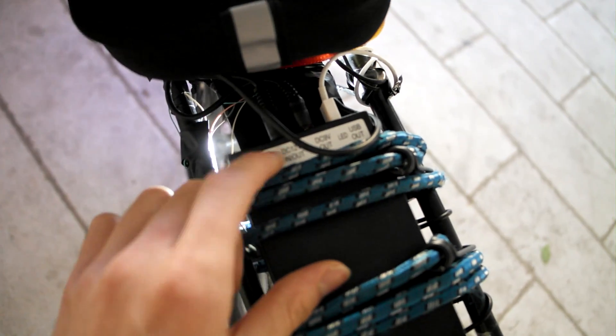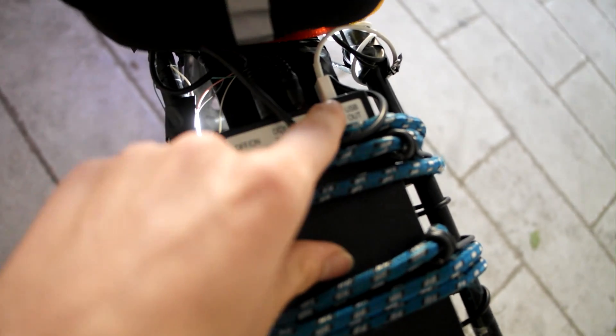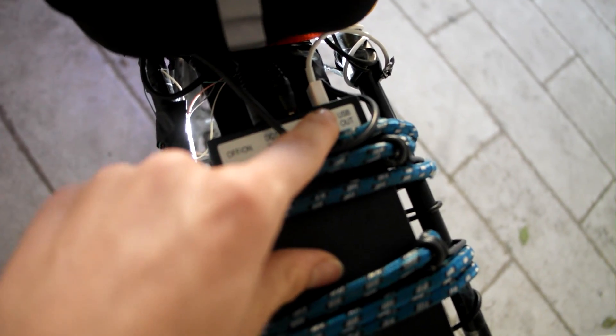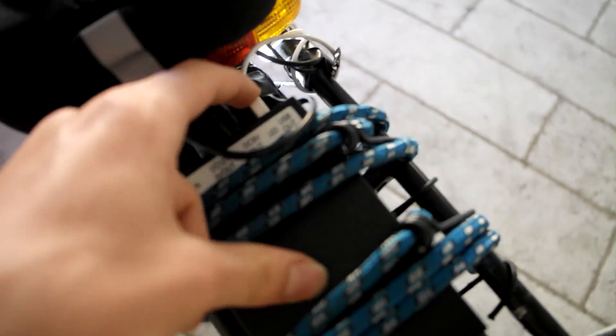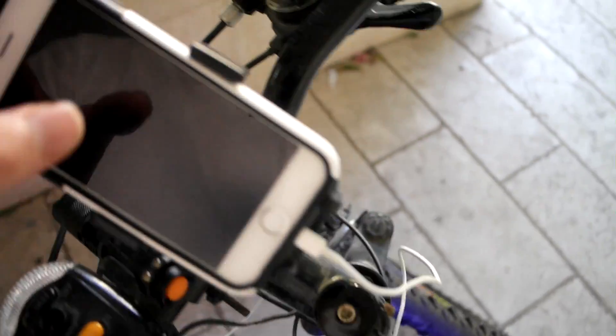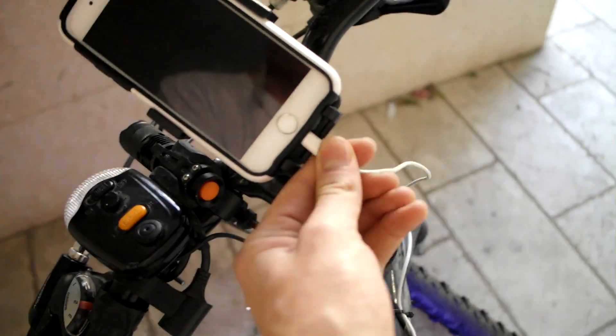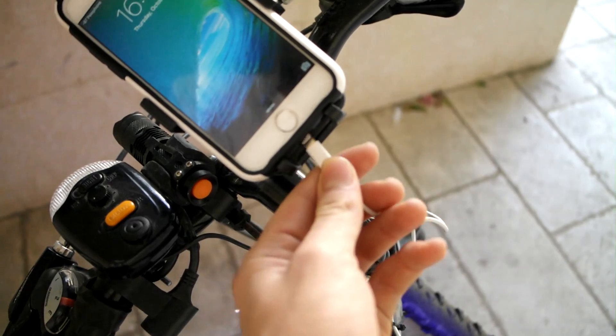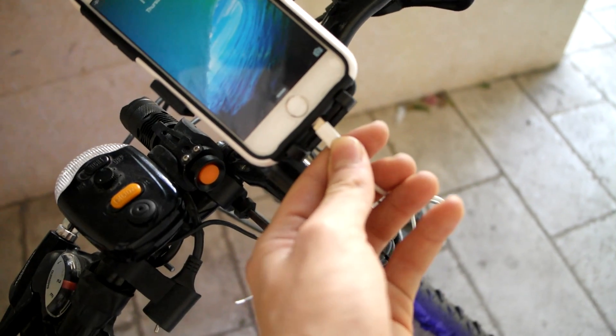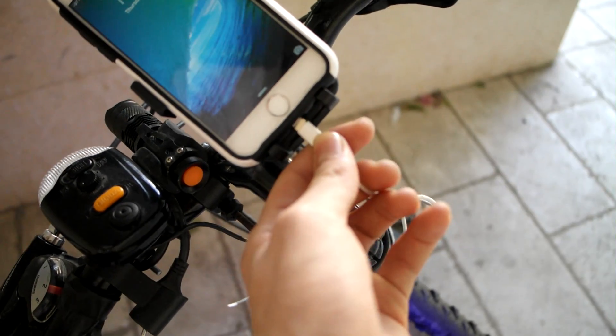So as you see here, there is a USB port that goes all the way until here to my phone. So it can charge my iPhone on the way.